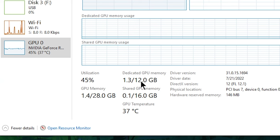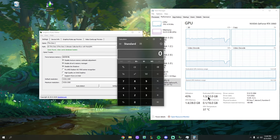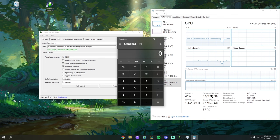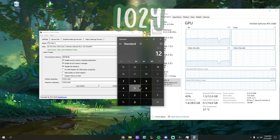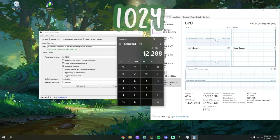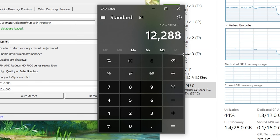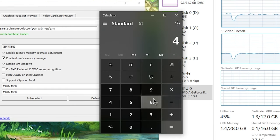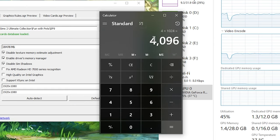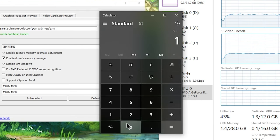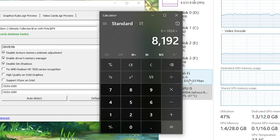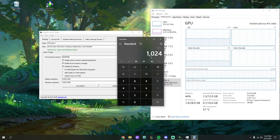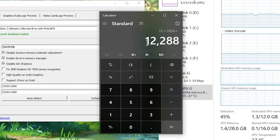There's a simple math equation to do here. Whatever your Dedicated GPU Memory value says — for example mine says 1.3 out of 12 gigabytes — take that 12 value and multiply it by 1024, which gives me 12,288. Your value might say 8, 6, 4, or 2, so for example: 4 × 1024 = 4096; 8 × 1024 = 8192; 12 × 1024 = 12,288. You'll take whatever value that comes out to and input it into the Force Texture Memory field.